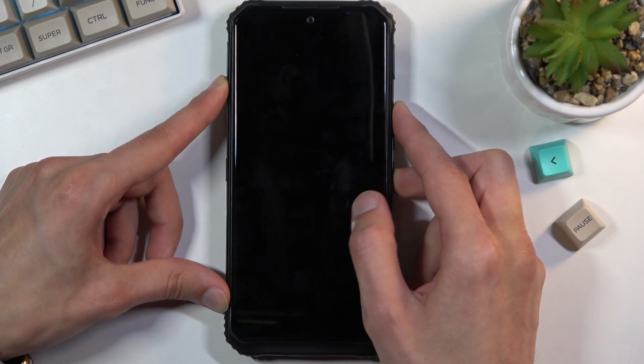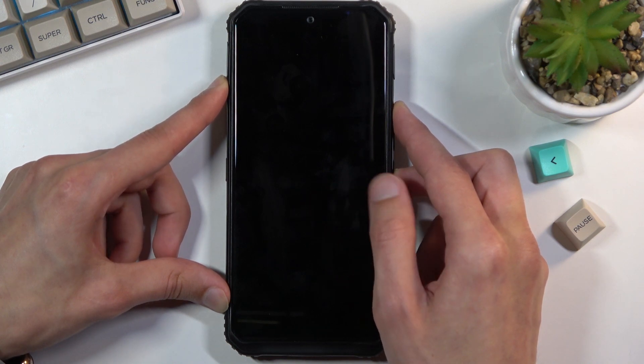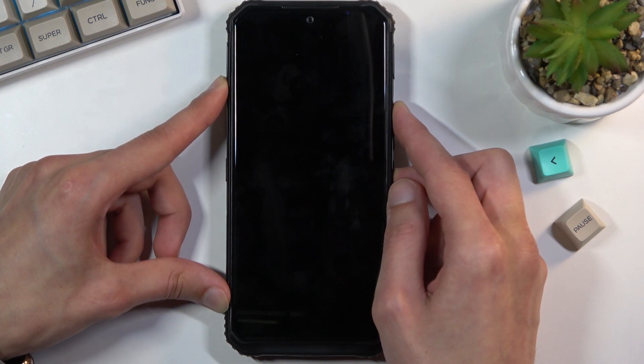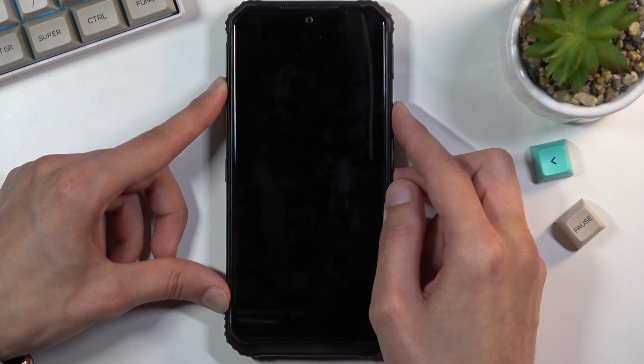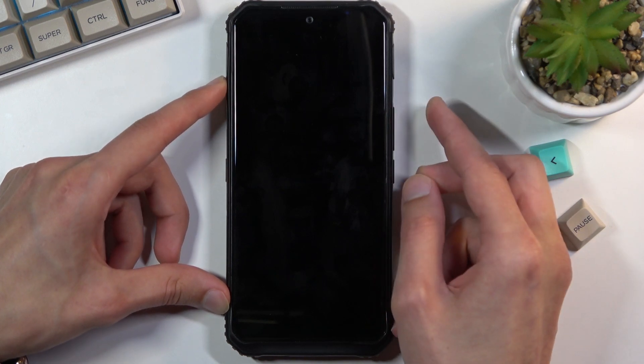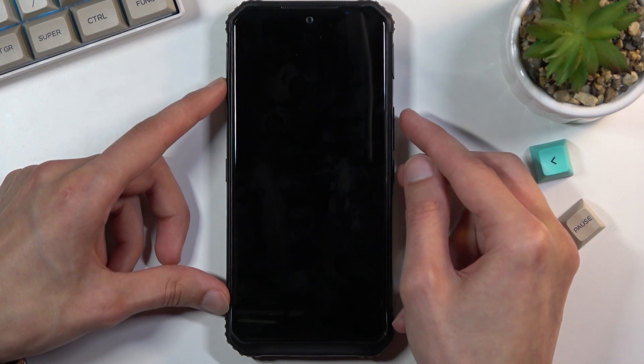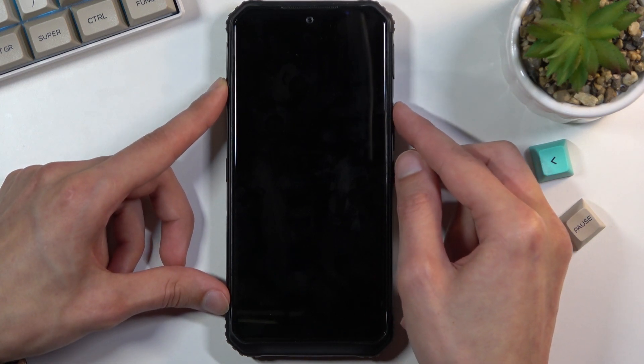Now if you don't see anything pop up on screen in like 10 to 20 seconds you can let go of those keys and then start holding them again.